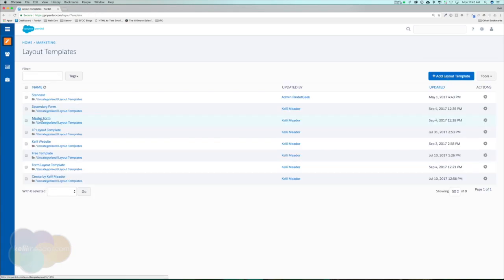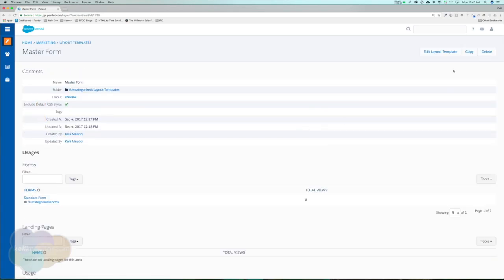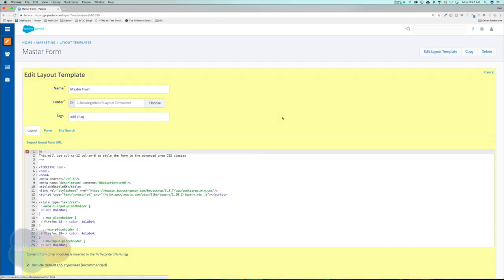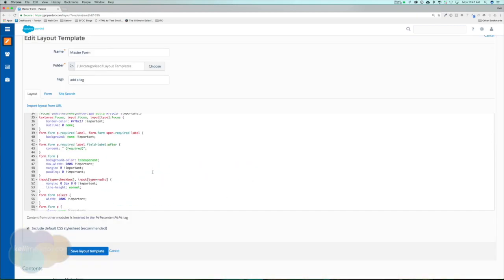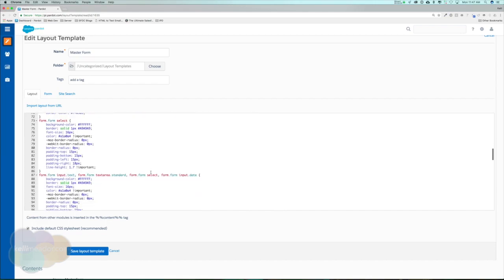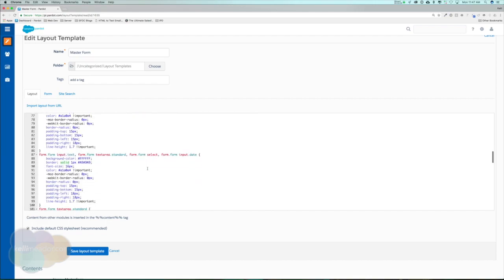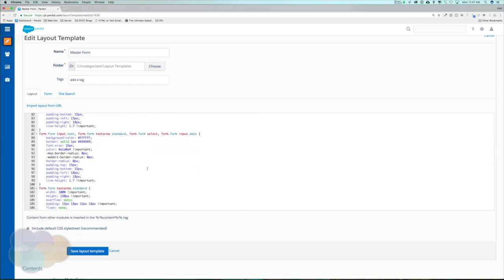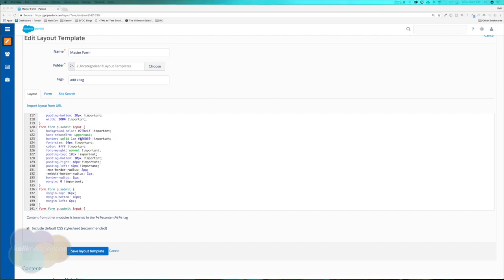When you go to open up and edit a layout template, you're mainly going to work from the layout tab. This is one of my layout templates for a form. I will be providing you this layout template and also a layout template for a responsive landing page. If you do feel comfortable with HTML and CSS, please feel free to modify the code as you feel fit.